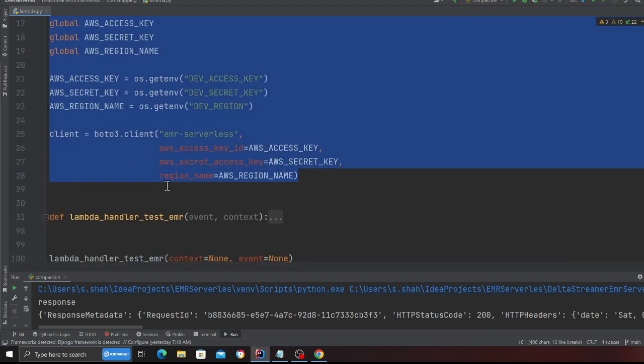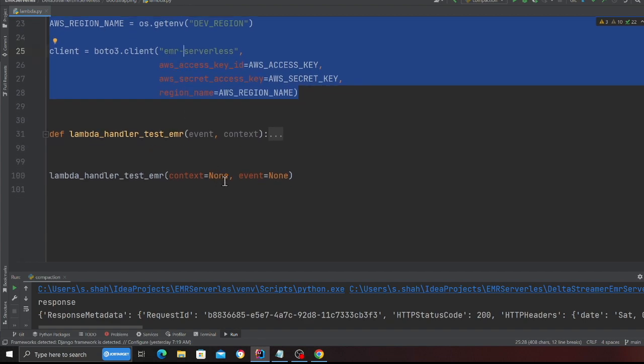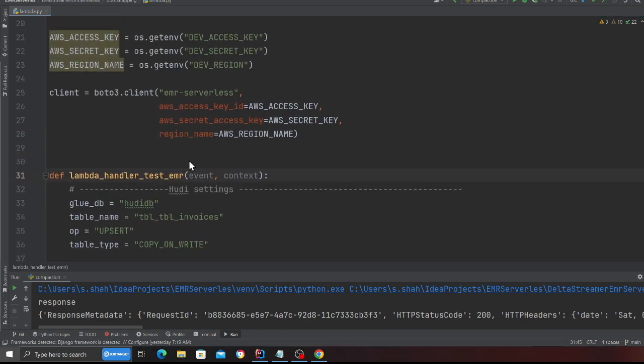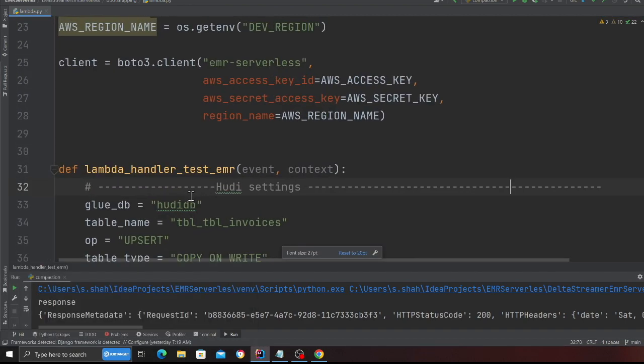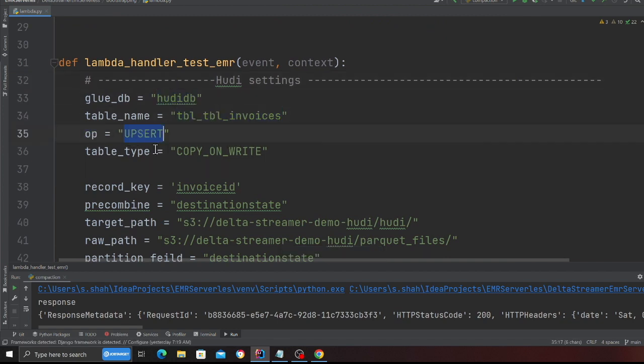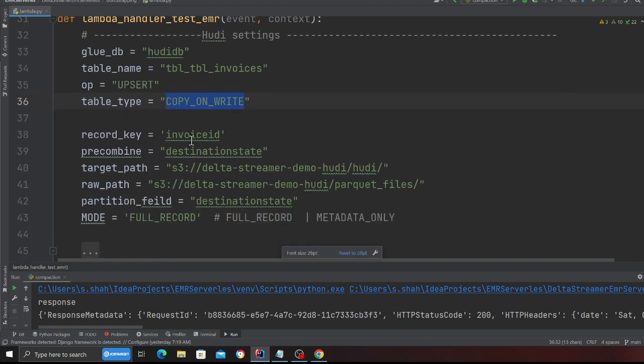Back to the code. Again, this is pretty straightforward. I don't need to explain. I'm creating a Boto3 client object and I'm going to submit a job to EMR Serverless. This is a Lambda function. Here I'm defining a Glue database, here I'm defining a table name, here I'm defining an operation, here I'm defining the table type.